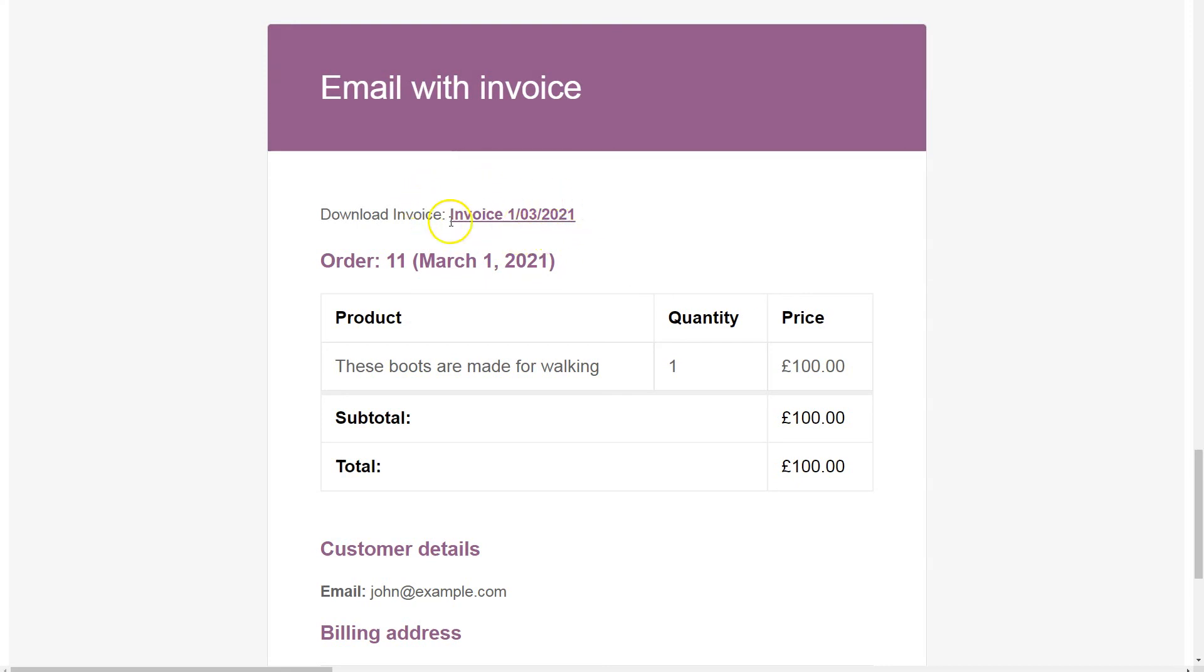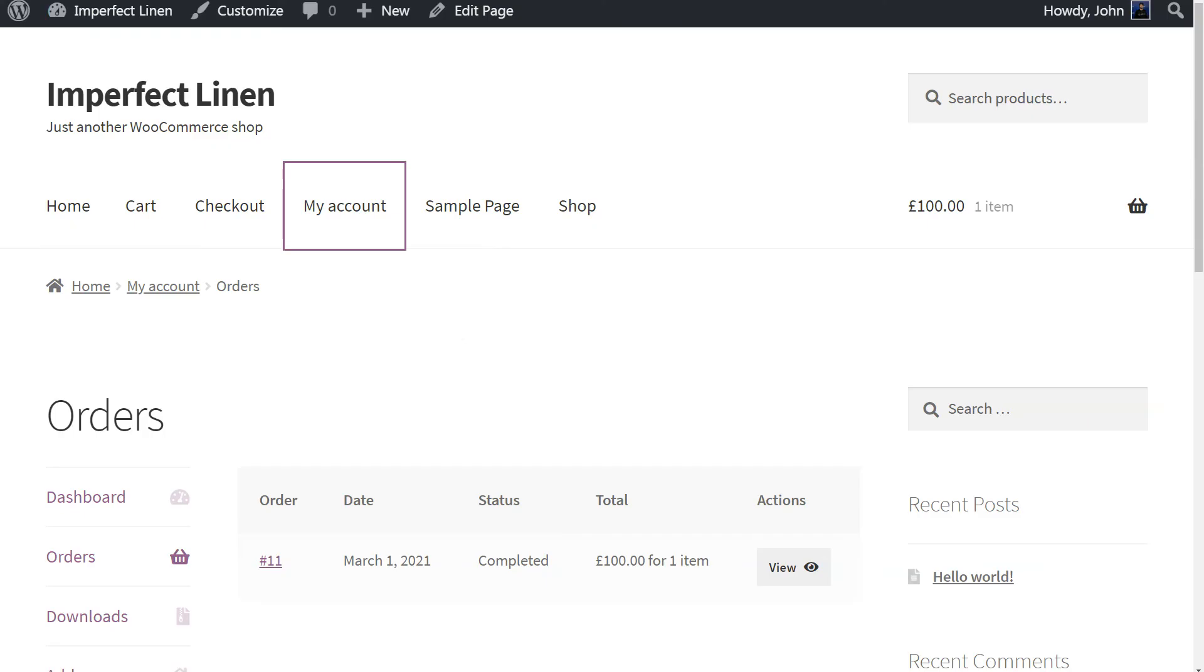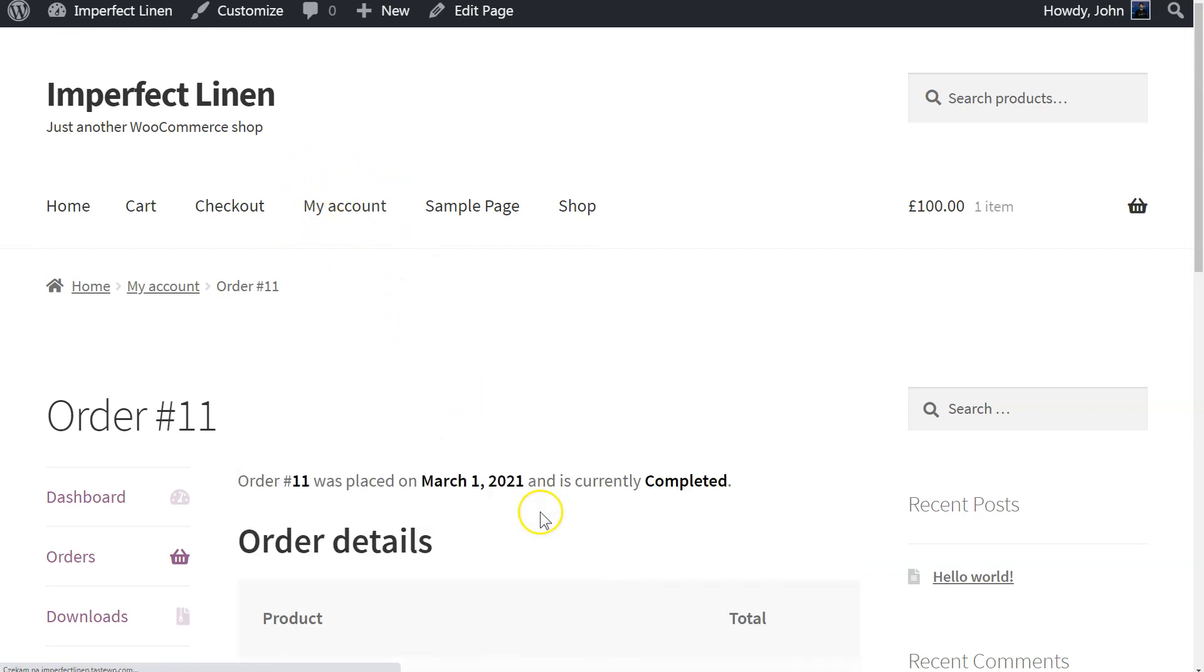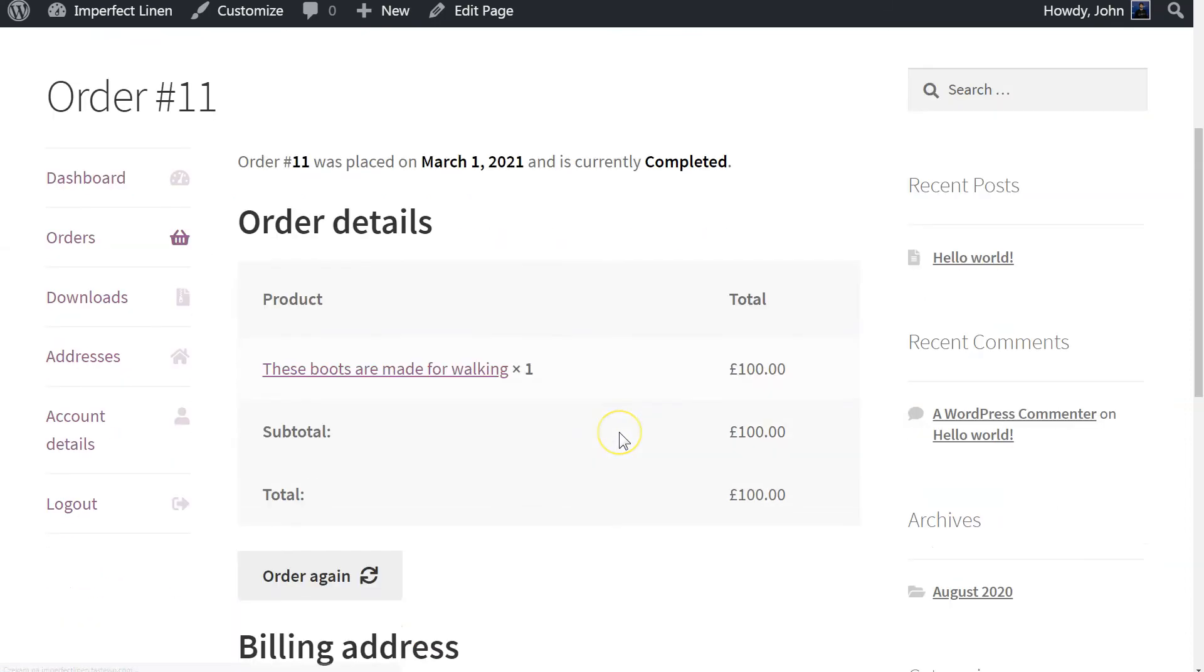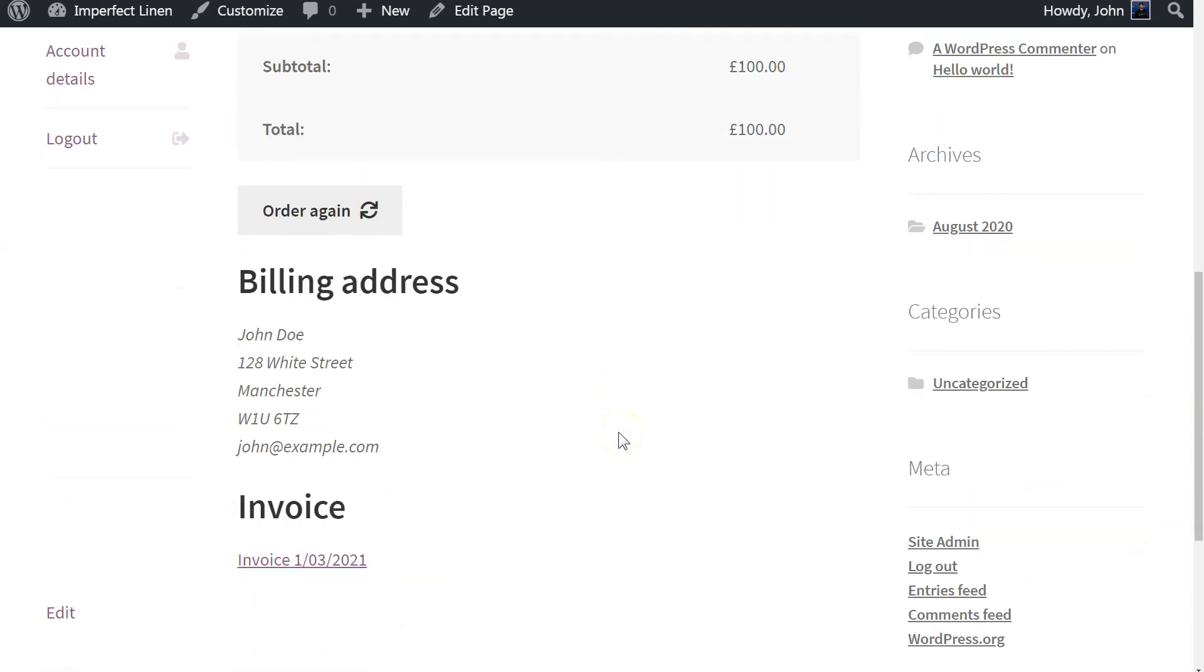Your customer will be able to access generated documents in My Accounts section of your site. All one needs to do is go to My Accounts and select the specific order. There, one will find a link to the PDF file.